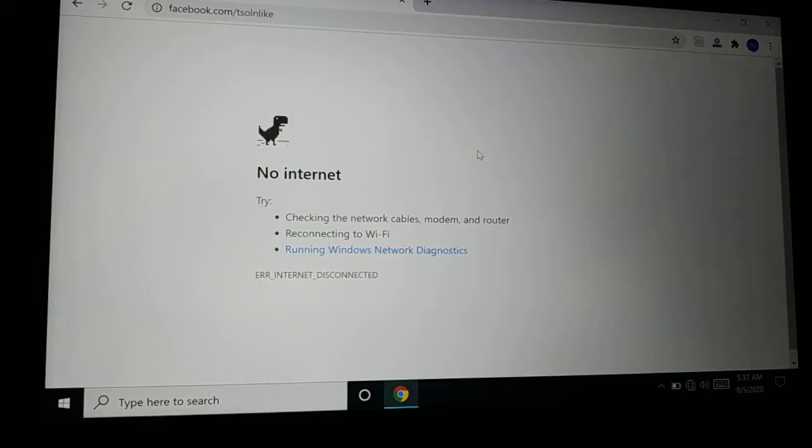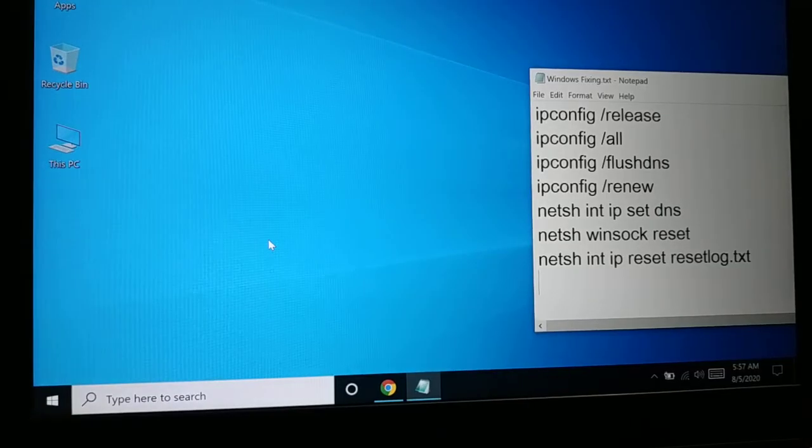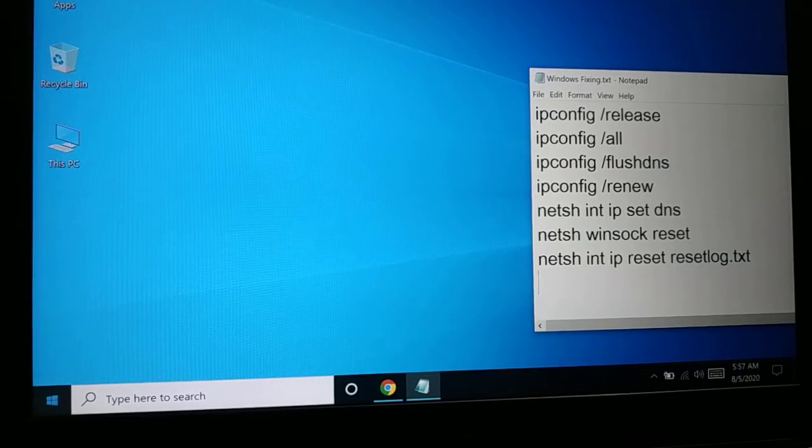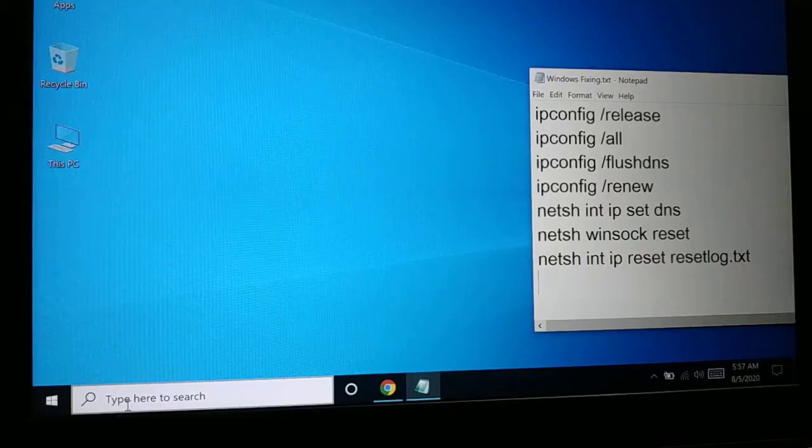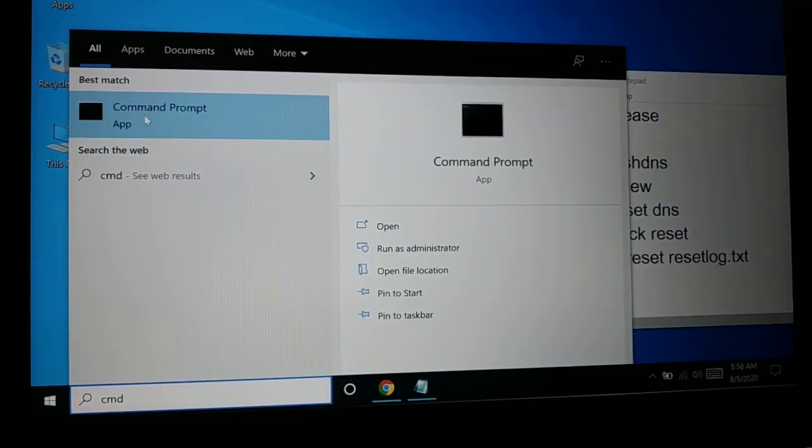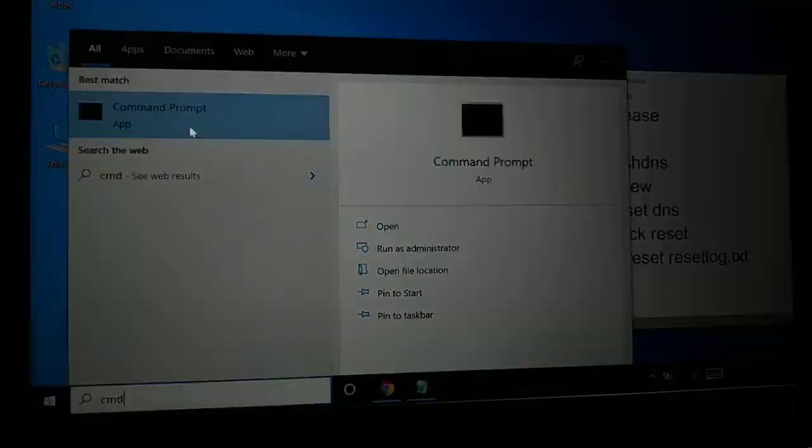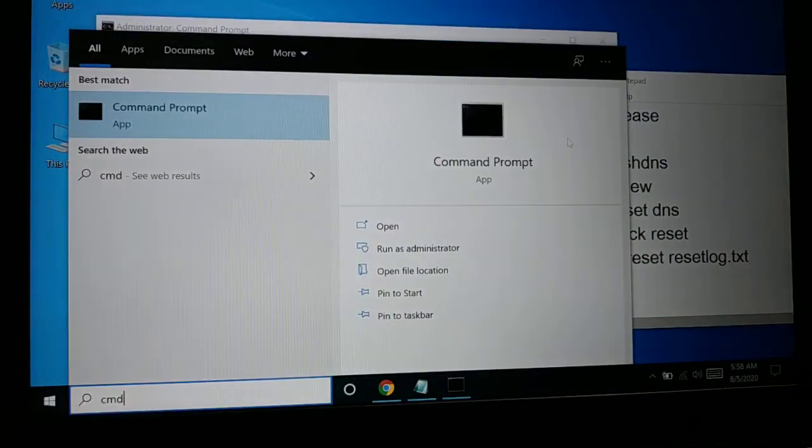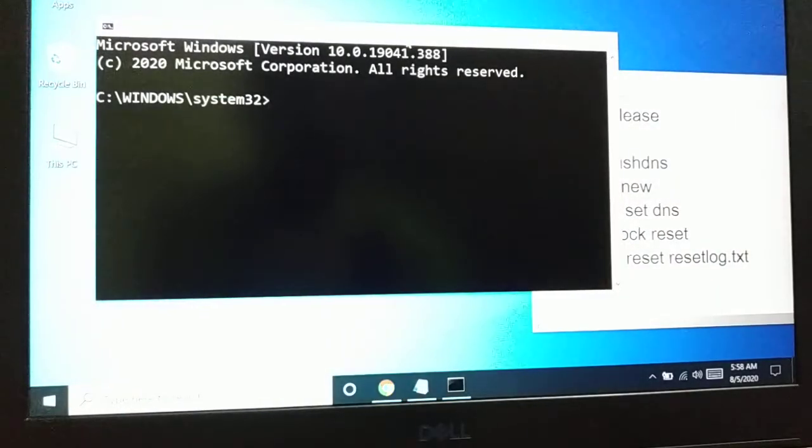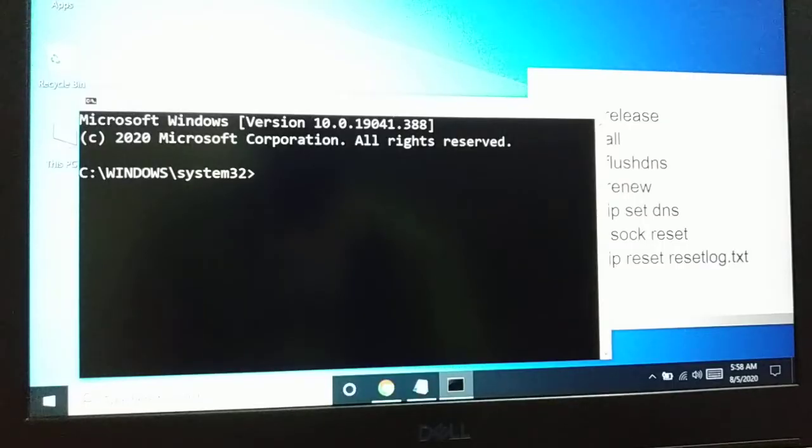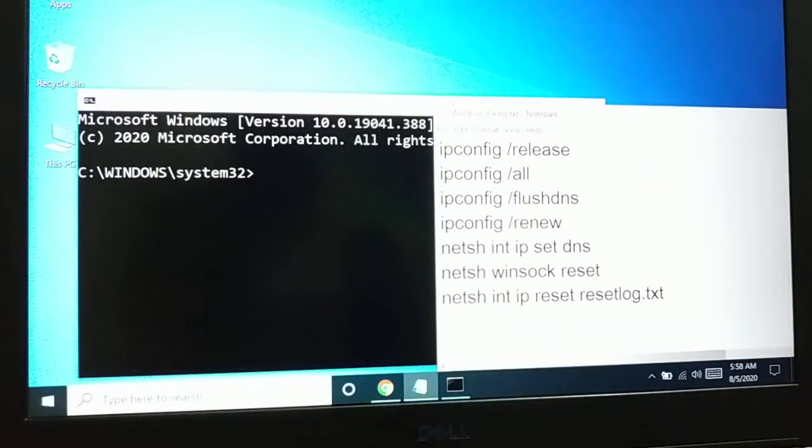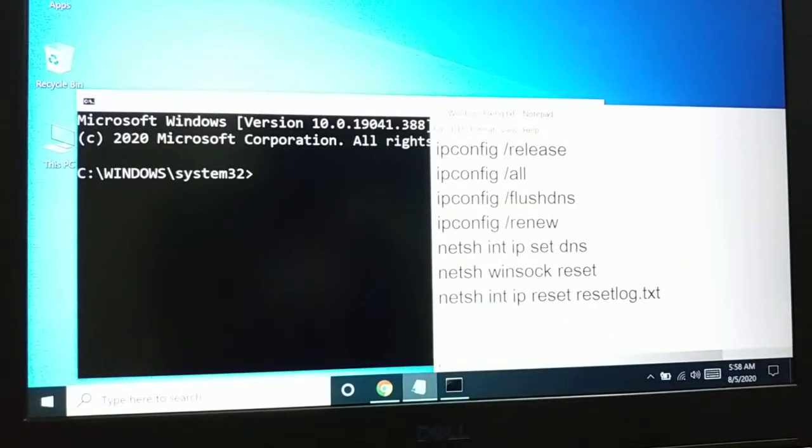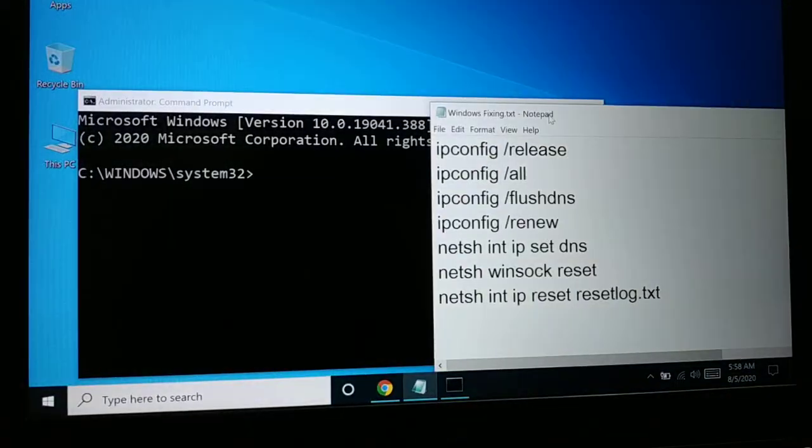'cmd' for command prompt. Right-click it and 'Run as administrator,' click 'Yes,' and this opens the command prompt. Now you're going to see some text—I hope it's visible. It's 'ipconfig